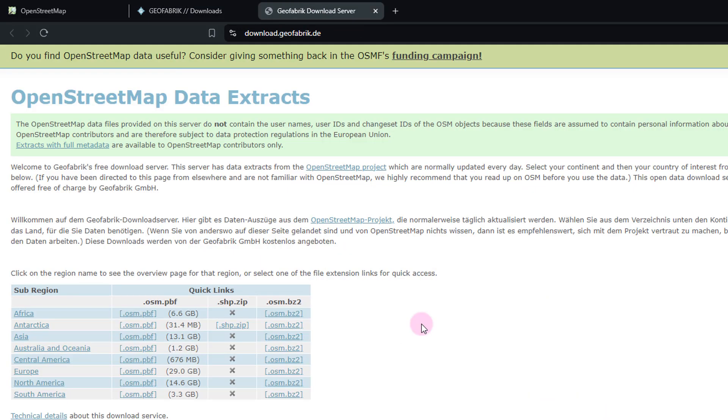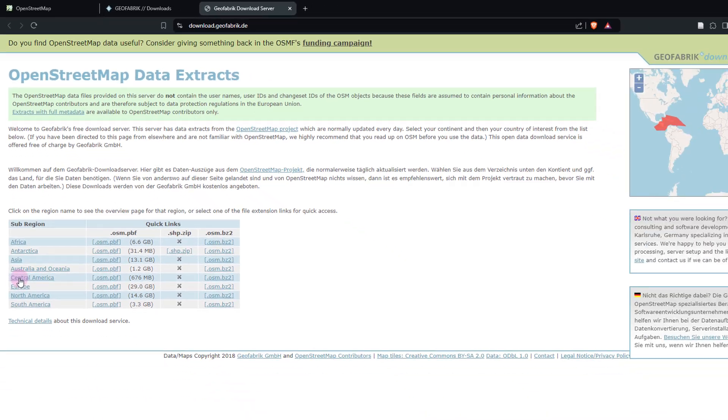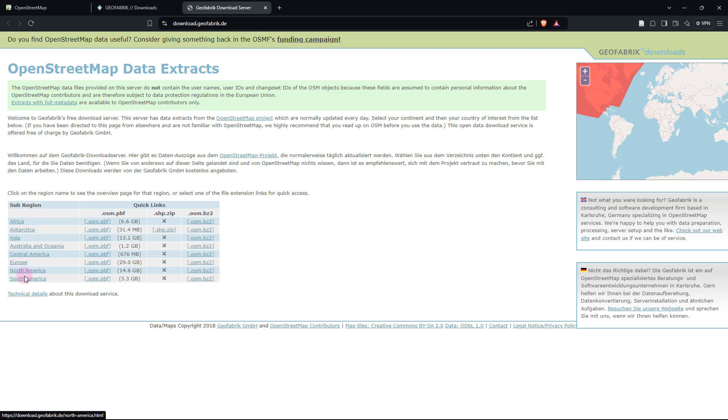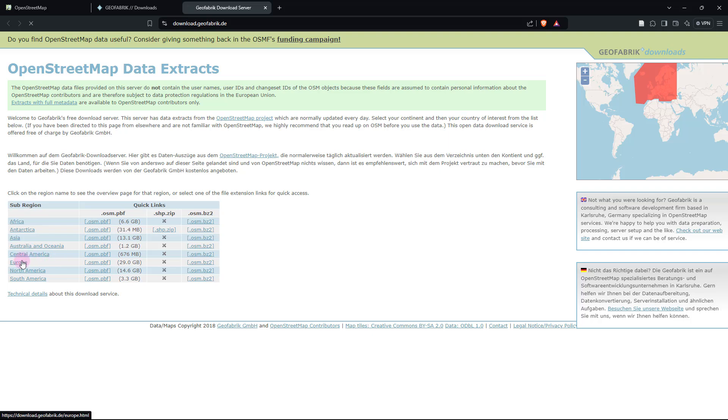And that should take you to a page that looks like this. Now over here, if you just place your mouse pointer over each region like this, you would be able to see that correspondingly on the interactive map that's shown on the right side of the screen, the corresponding area gets highlighted.